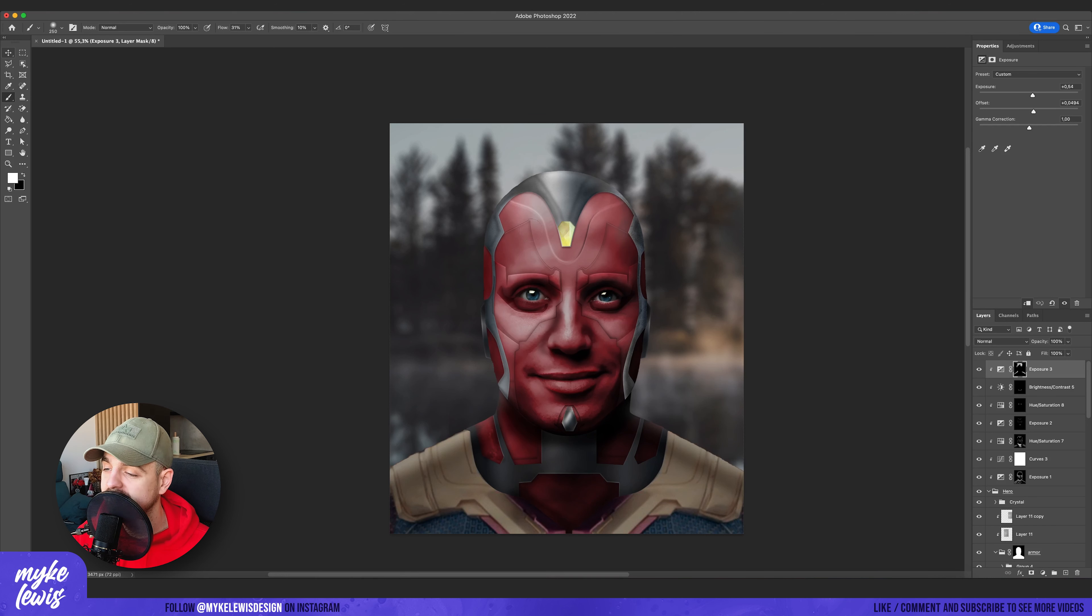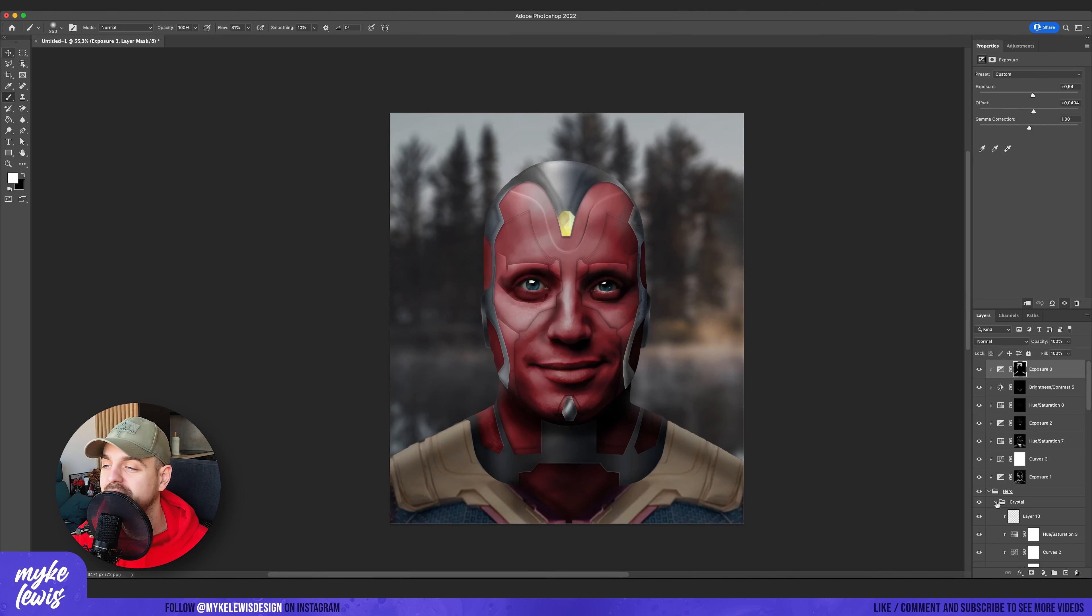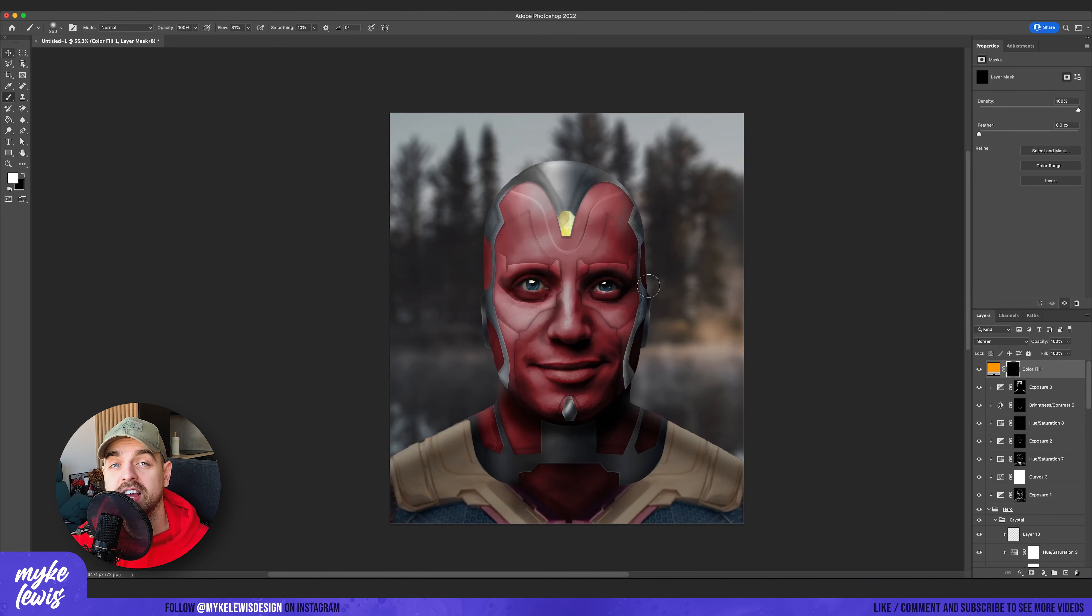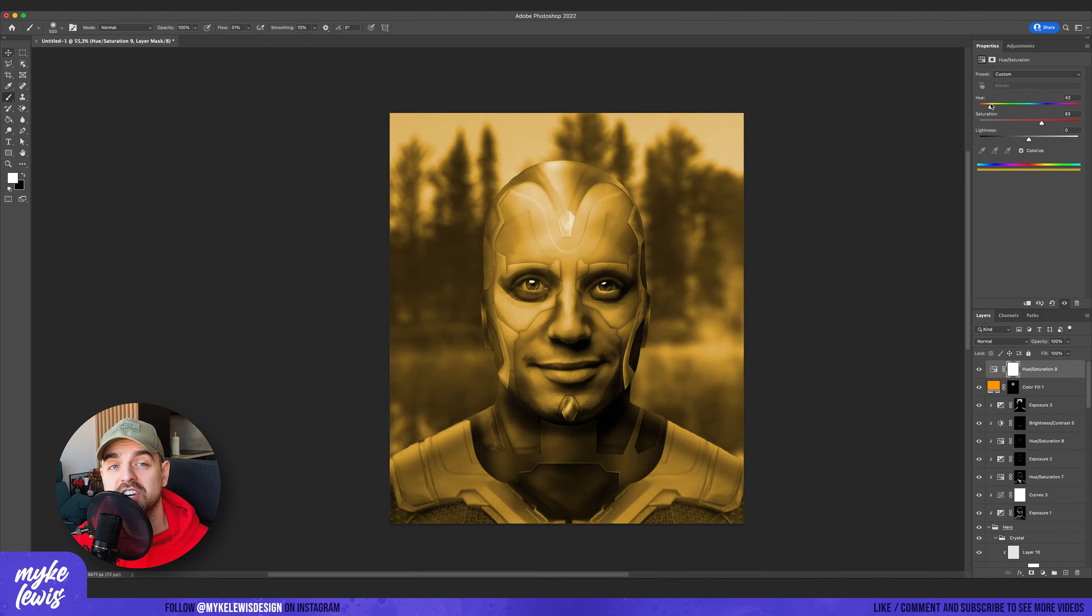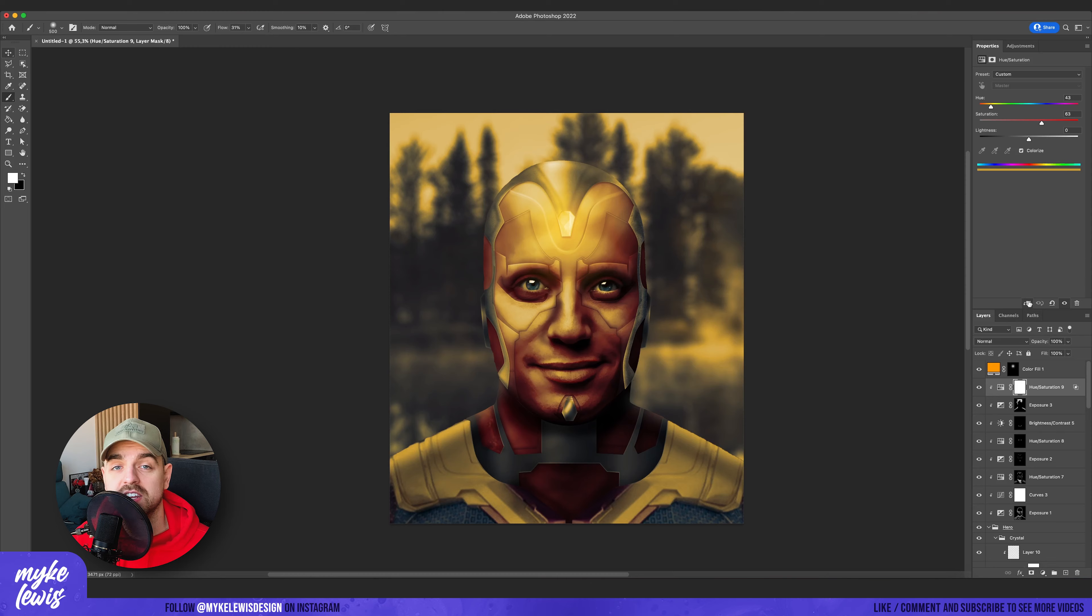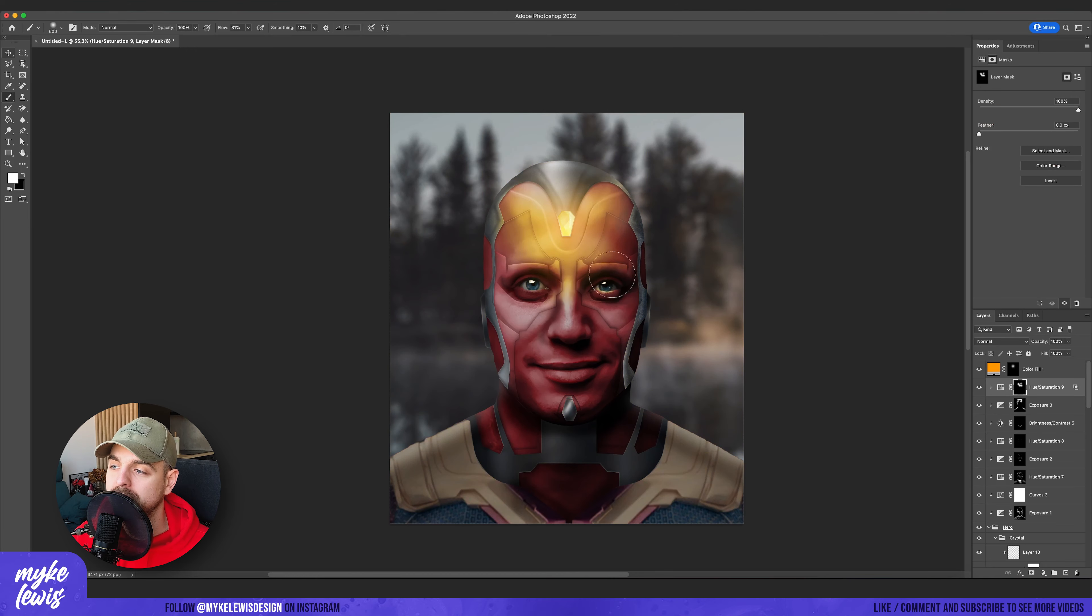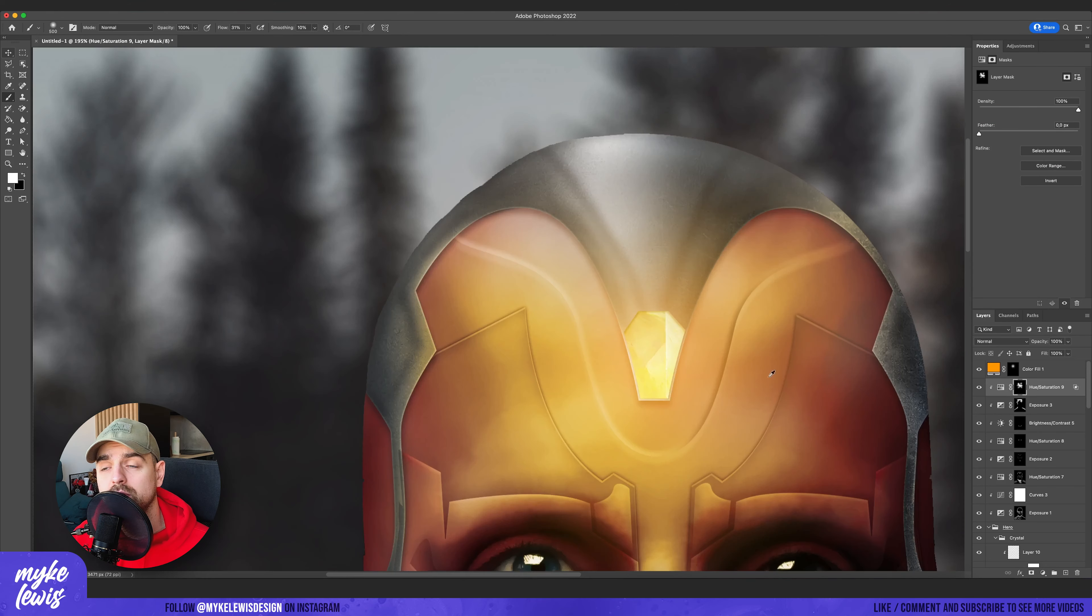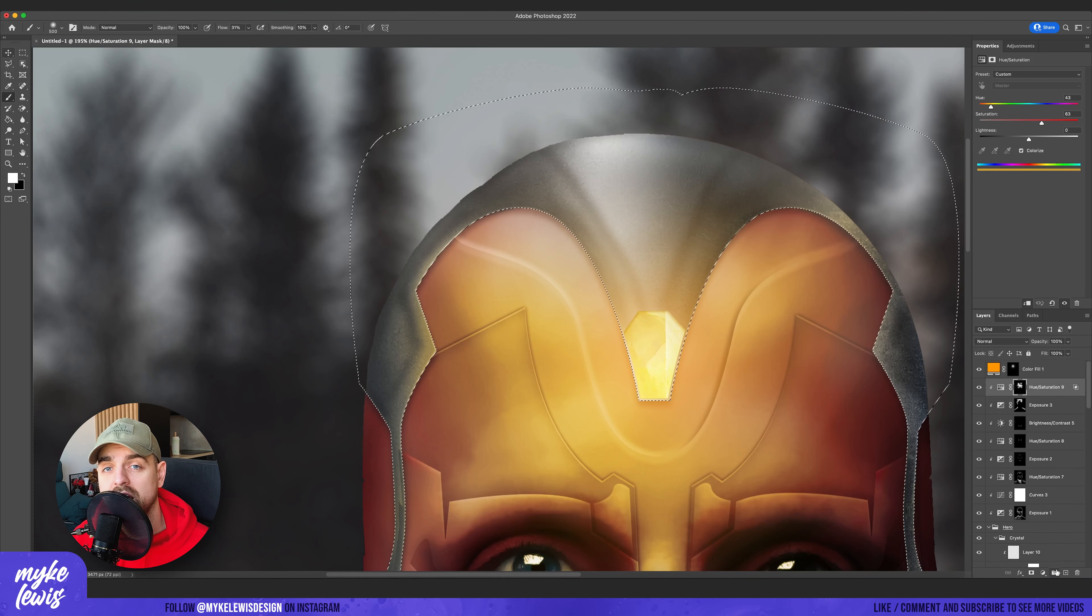And then I decided that I really want the crystal to be glowing. So I created a new solid color layer and I changed the blending mode to screen and I just brush it a bit more. And then I created a new hue saturation layer.